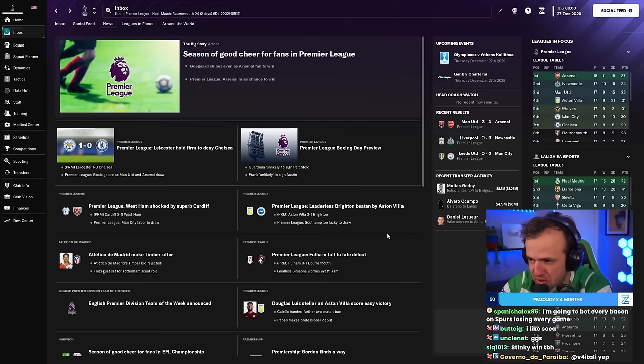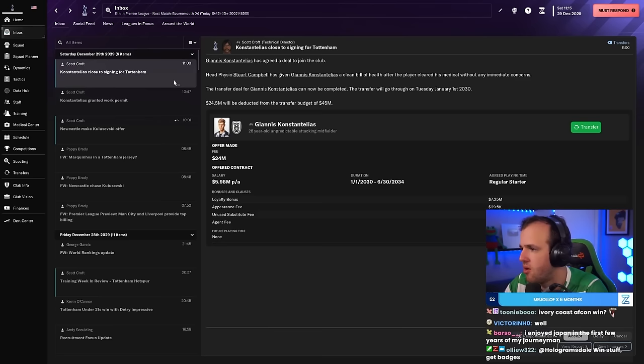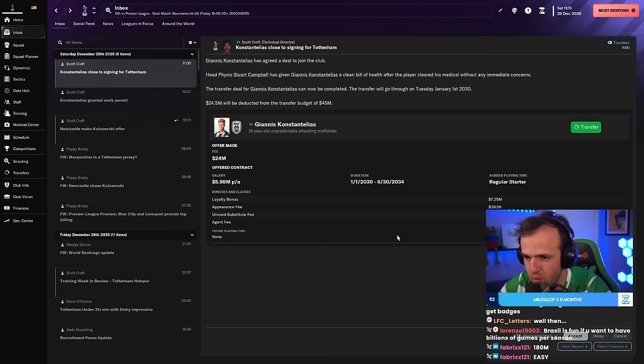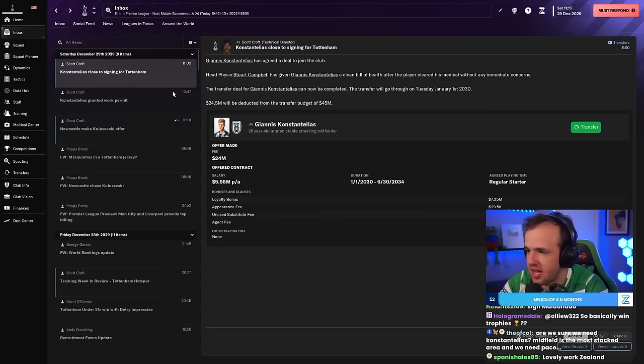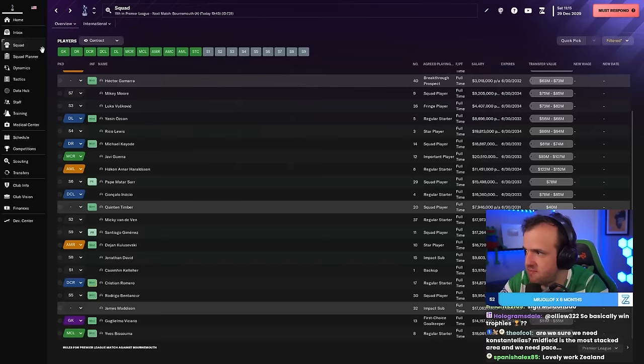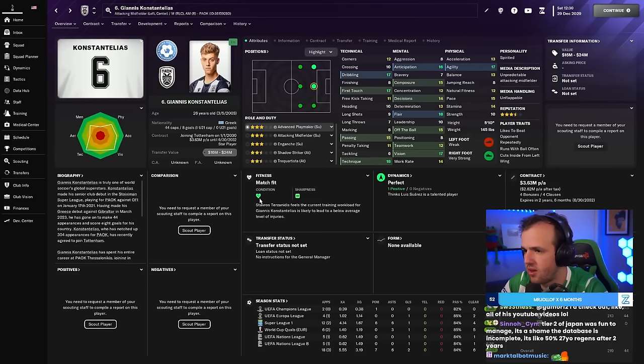All right, Newcastle just offered us $91 million for Dan Kulazewski. I'm going to try $175 million. We have the Saudi teams that are interested. I think that's where Kulazewski wants to go, and we could get a giant paycheck from him. All right, guys. Yannis Constantelius. We need players like Yannis Constantelius on this team. Is he good enough for this level? He absolutely is. He absolutely is.